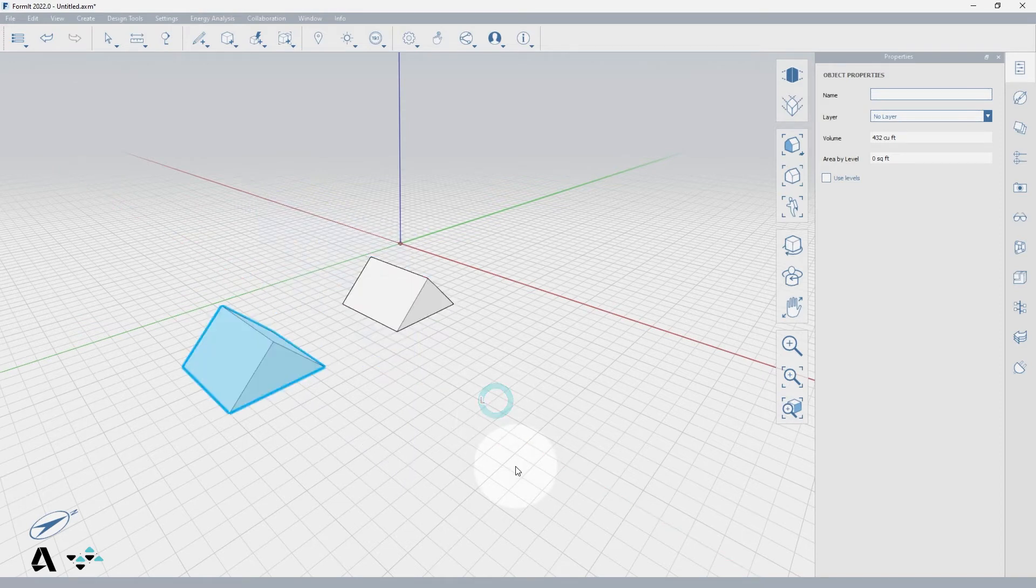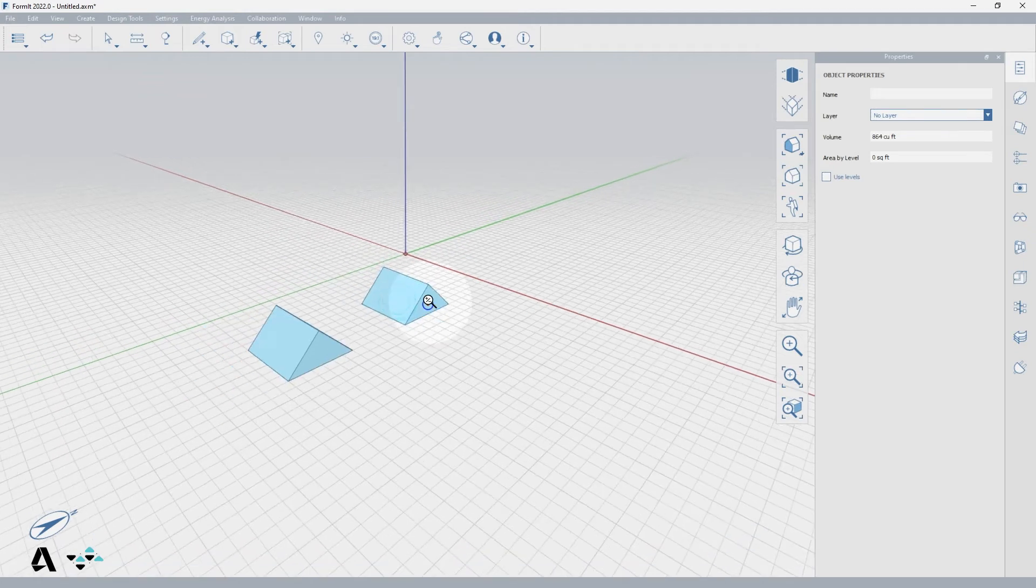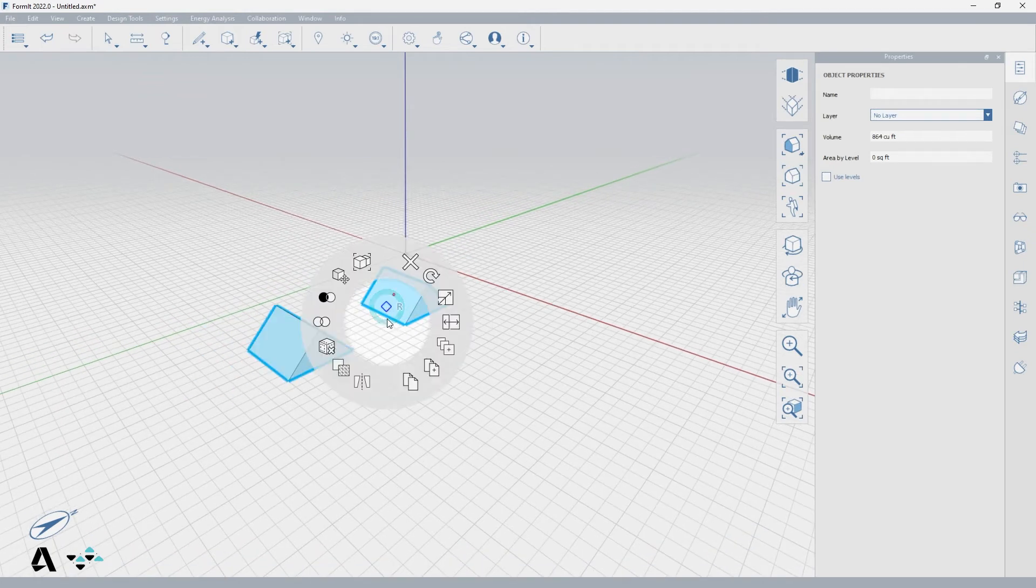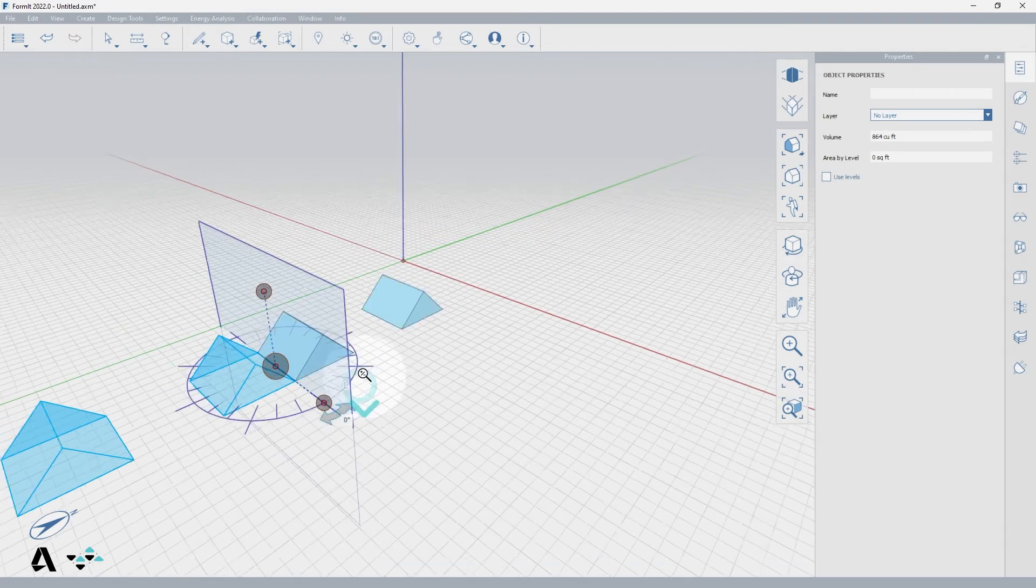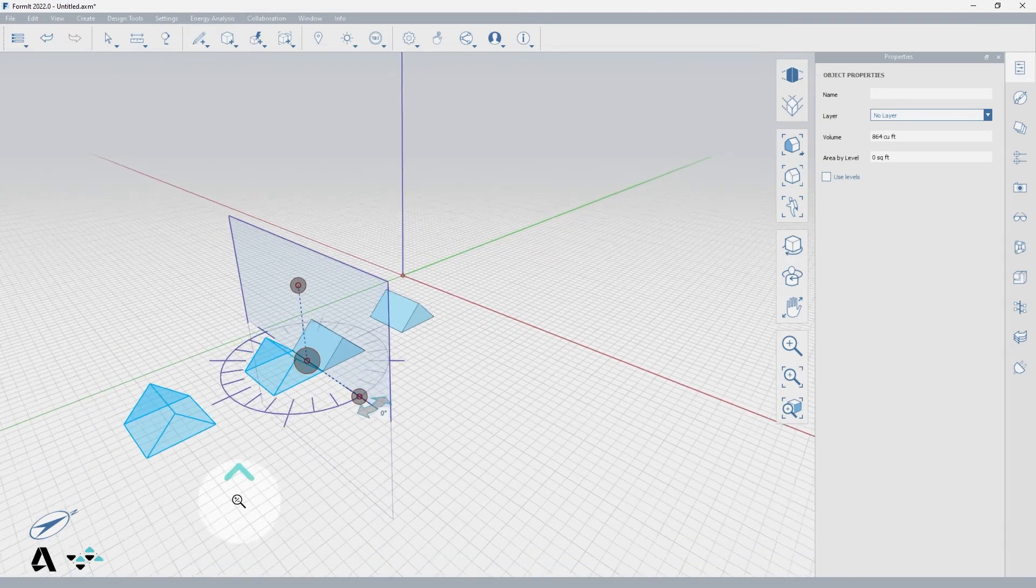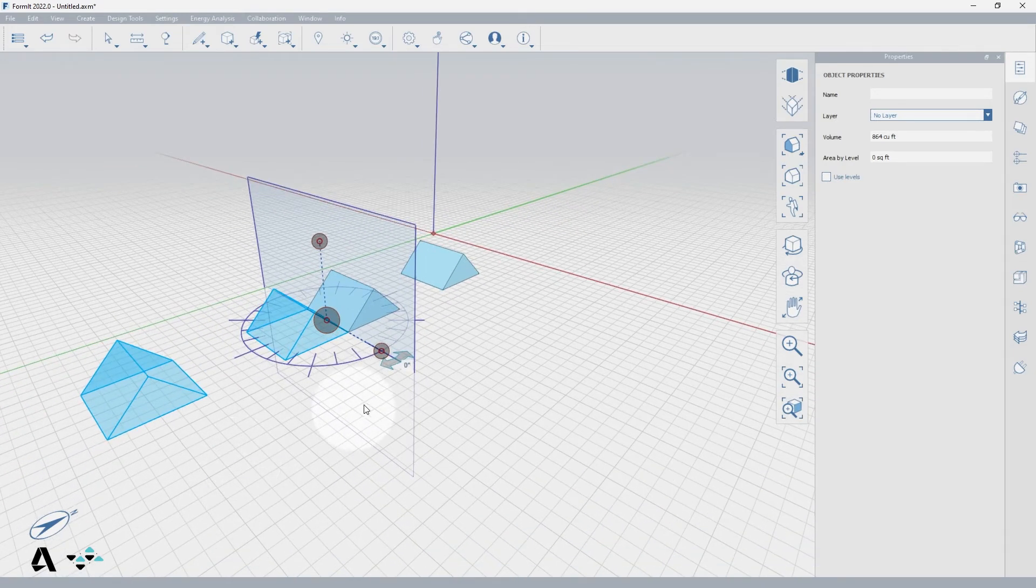You can select multiple objects at once to mirror by holding down the shift key as you select everything you want and then following the process by right clicking into the context menu and selecting the mirror tool and adjusting your work plane and protractor.